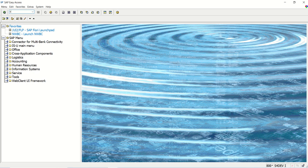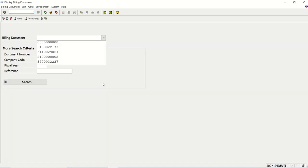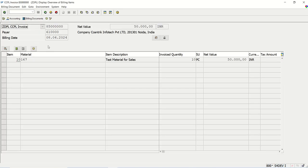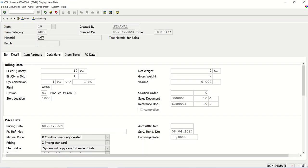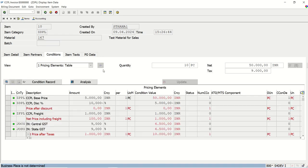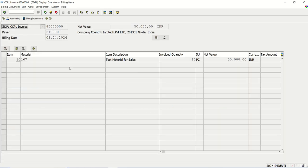So sales invoice data, like through the VF03, we can display the single billing document. This is the invoice number, this is the date, customer ID payer, material ID, material description, quantity, net value, and the tax amount. So tax amount is here we can see in the conditions. This is VF03 transaction code, the net value and the tax value. So all this information, I want to download in a text file.